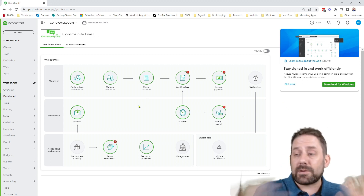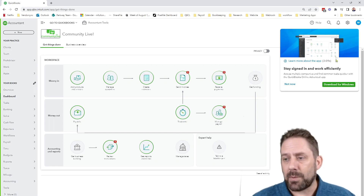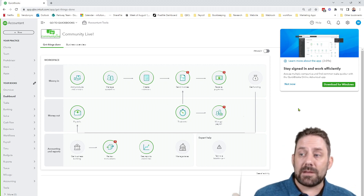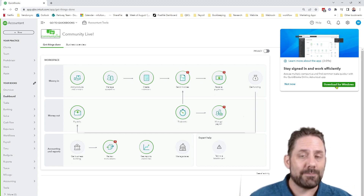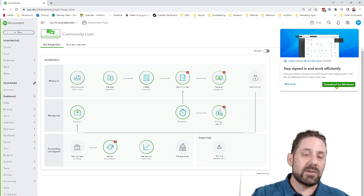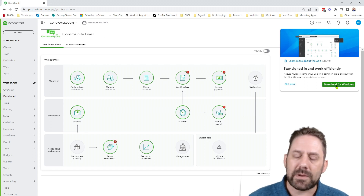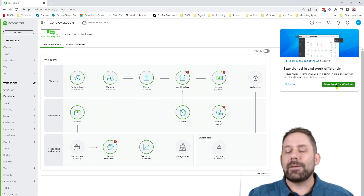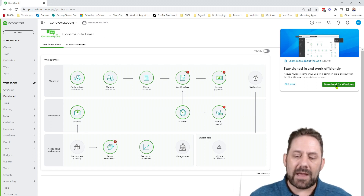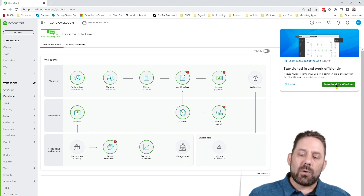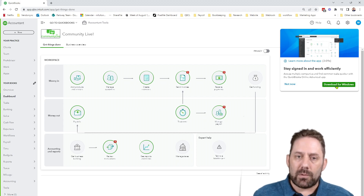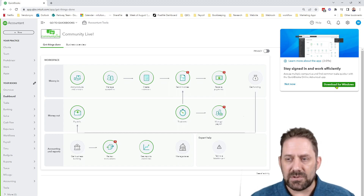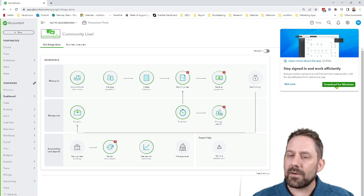When I logged in today, I got a pop-up saying stay signed in, work efficiently, download the app. Super easy to download it — I don't think you need help with that specific part. Set it up, run as admin, install it, and then you'll go through a process where you'll log in, which I'll show you in just a second. It's very easy.